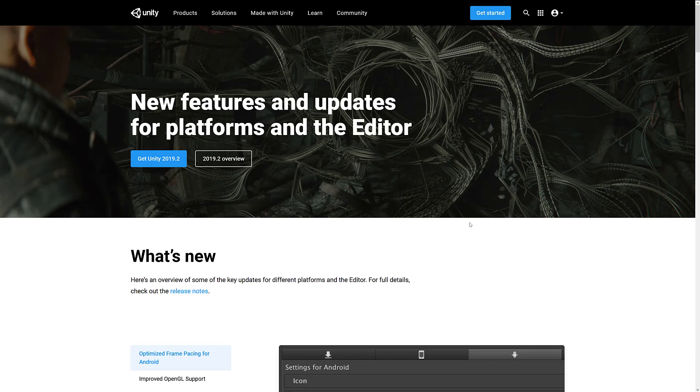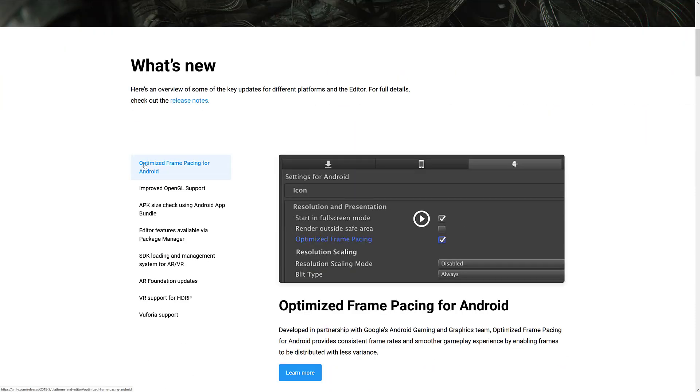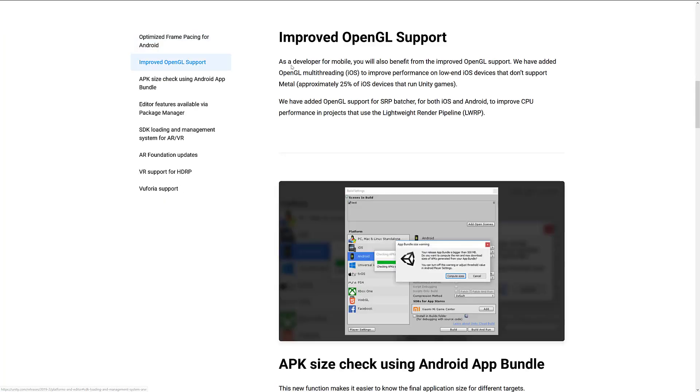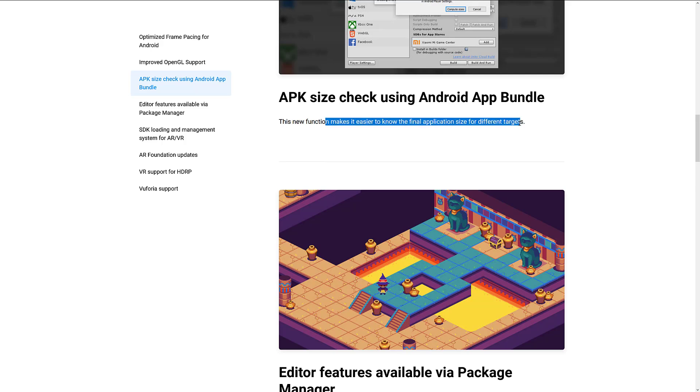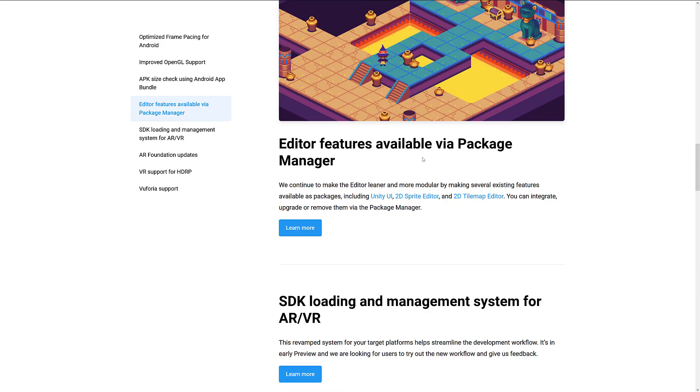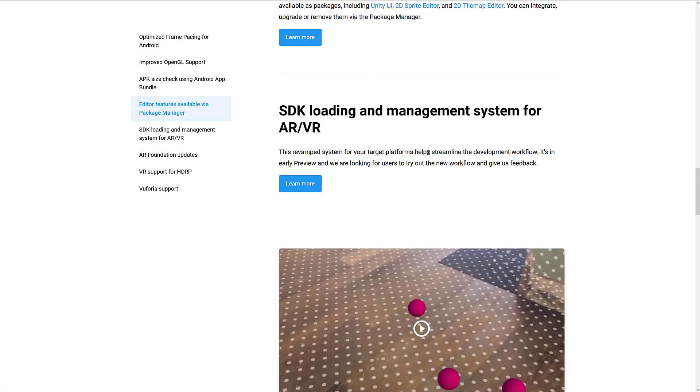And then finally, we have the new platform and editor stuff. This is by far and away the shortest section here. We've got optimized frame pacing for Android, improved OpenGL support. So what we saw here is to improve performance on low-end devices that don't support metal, approximately a quarter of iOS devices. So that's OpenGL multi-threading on iOS, and hopefully you'll get some performance as a result of that. That's, again, on older devices. Metal's been around for probably about iPhone 6 or 7 era and iPad, new iPad. So three or four generations probably there. APK size check for using Android app bundle. New function makes it easier to know the final application size for different targets. Editor features available in package manager. So basically, more things have been split out into packages, 2D tile map, 2D sprite editor, and Unity UI.